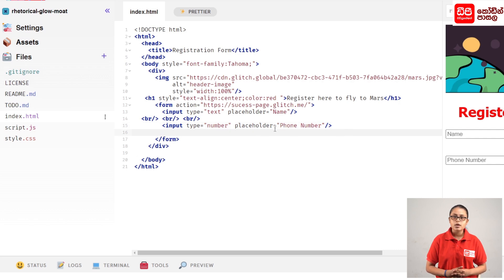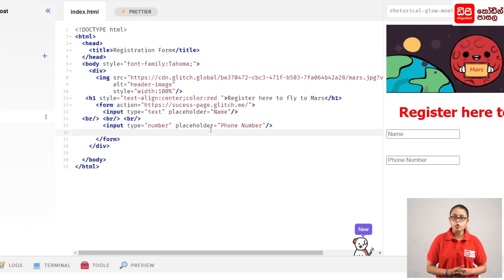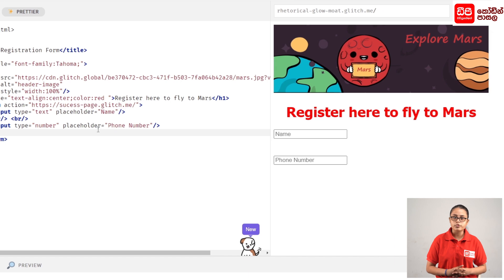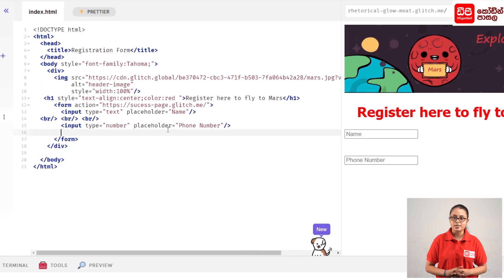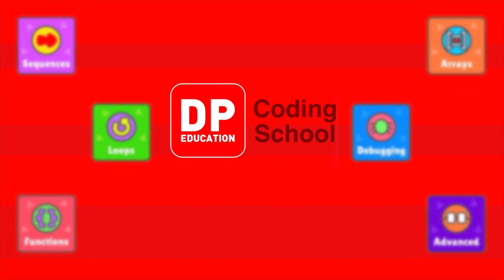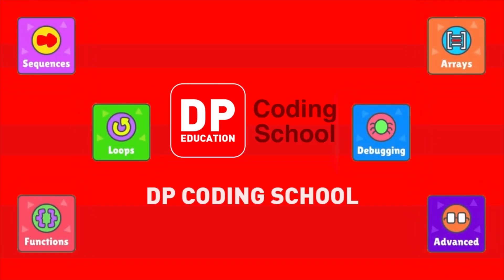This is the number of phone number. Then we can refresh the preview pane. Here we will have a number of phone number. The number of phone number is 5.